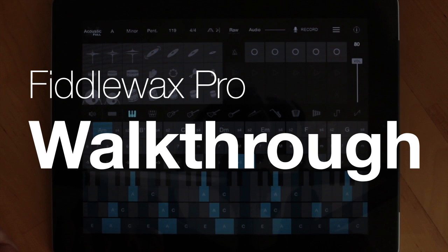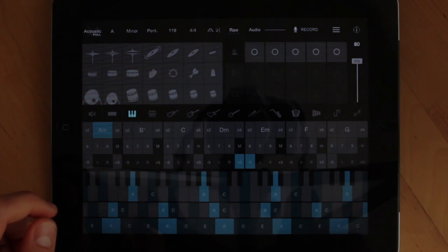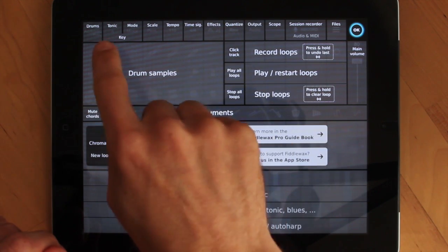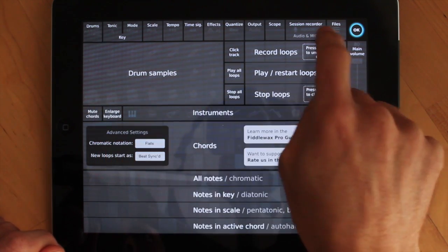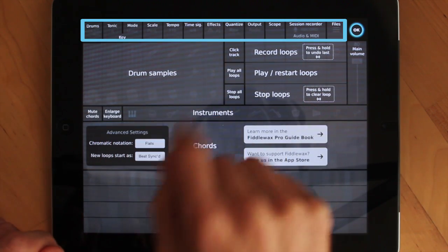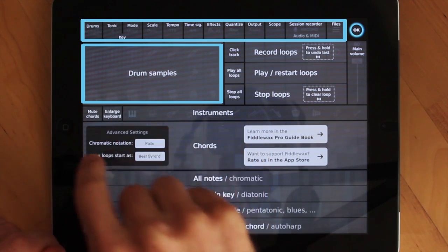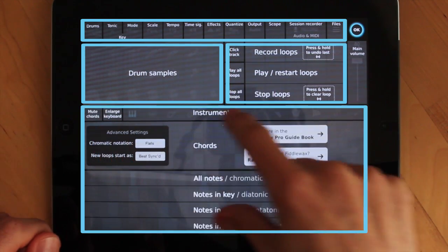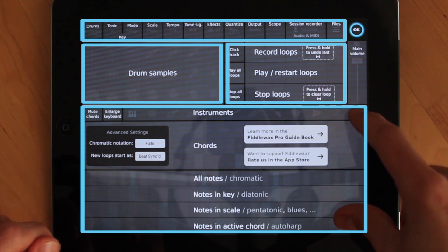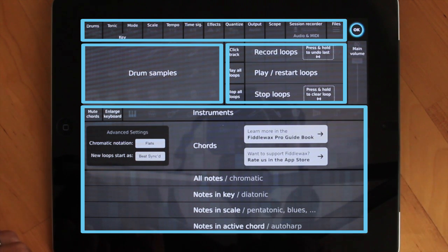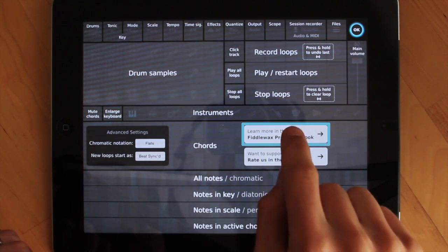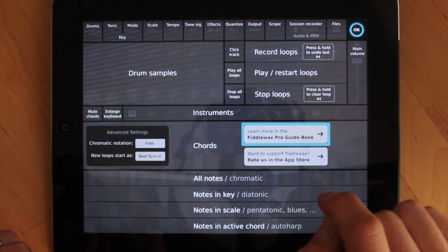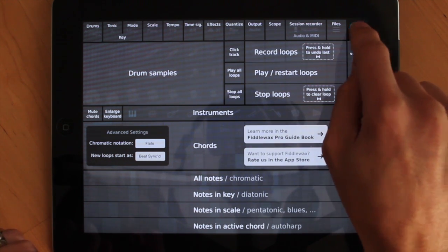Here's a quick walkthrough of Fiddlewax Pro. This is the screen you'll see the first time you get started. Note that the interface is broken up into four sections: the top has parameters, the left is drum samples, the right is all about looping, and below that you have the core of the instrument, which gives you tonal notes and chords. You also want to check out this button — it takes you to the guidebook with more details about everything I'm about to go over. When you're done, just hit OK.